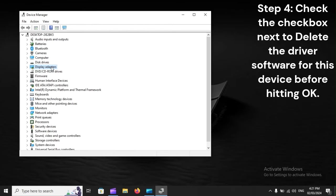Step 4: Check the checkbox next to delete the driver software for this device before hitting OK.